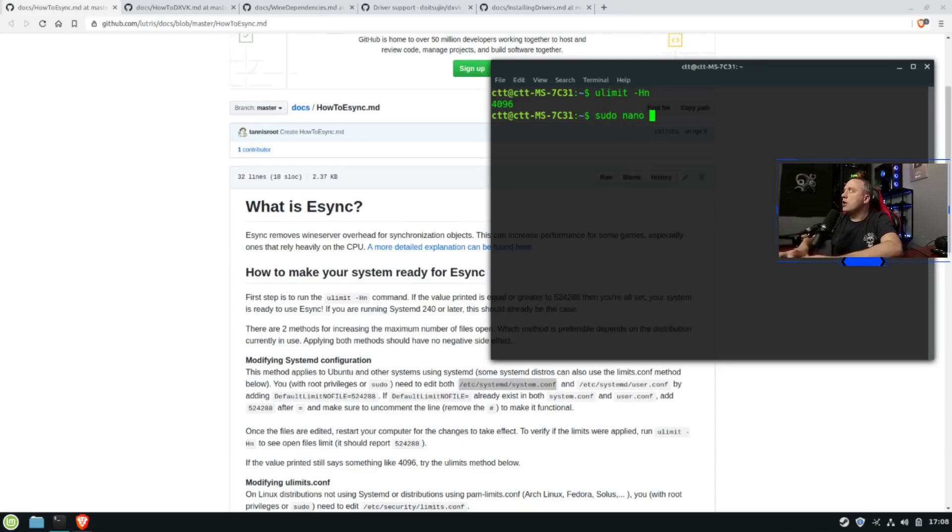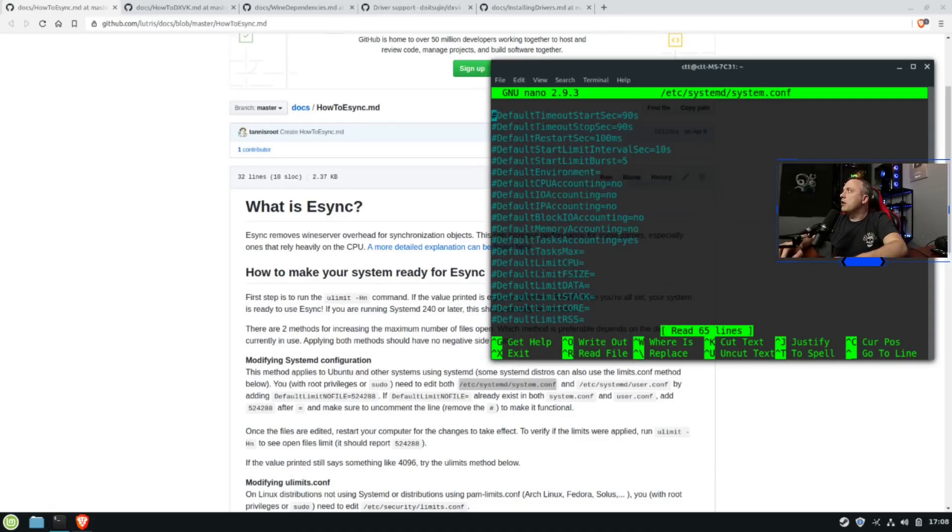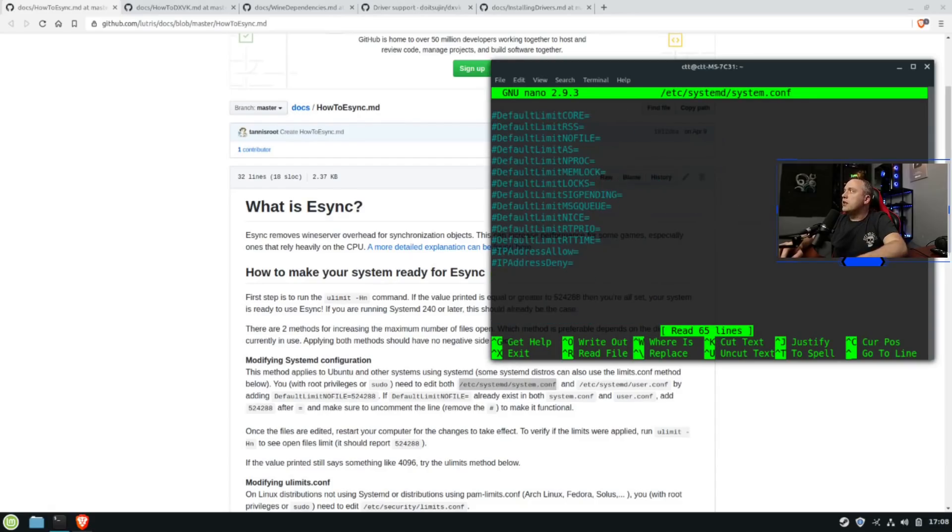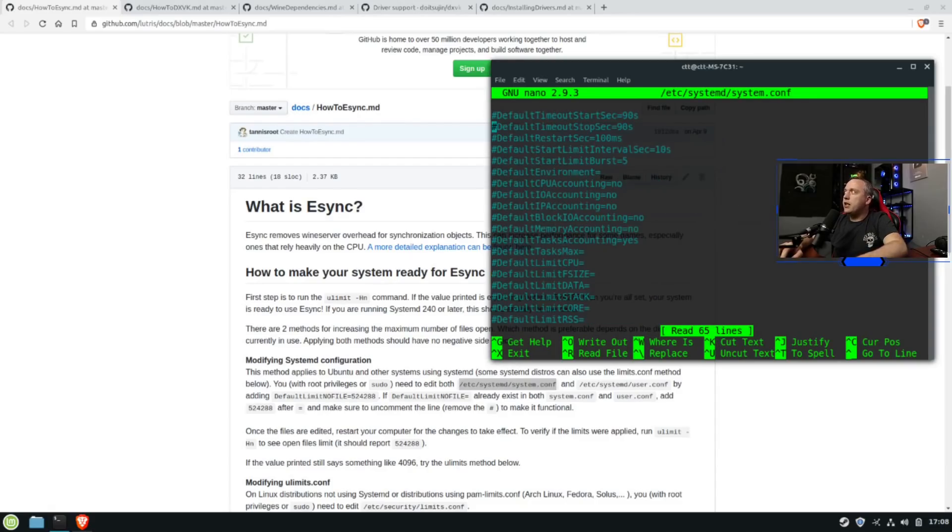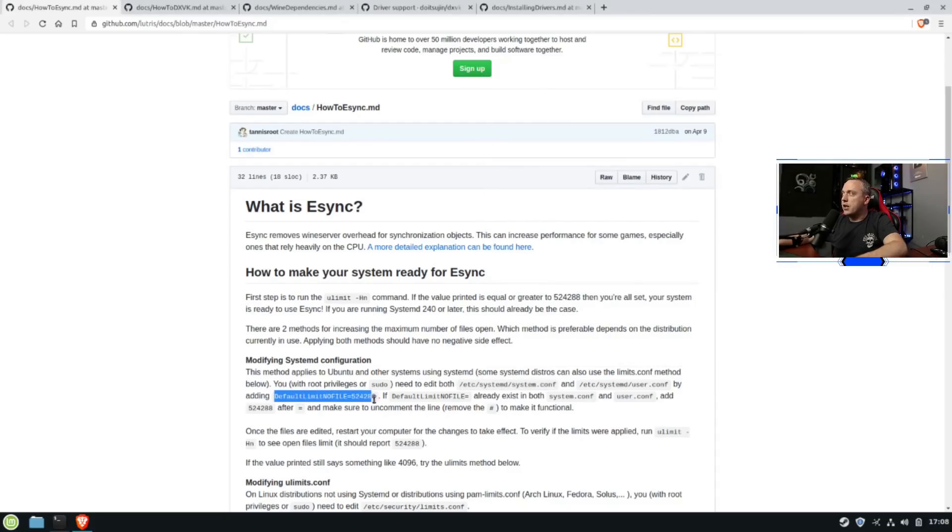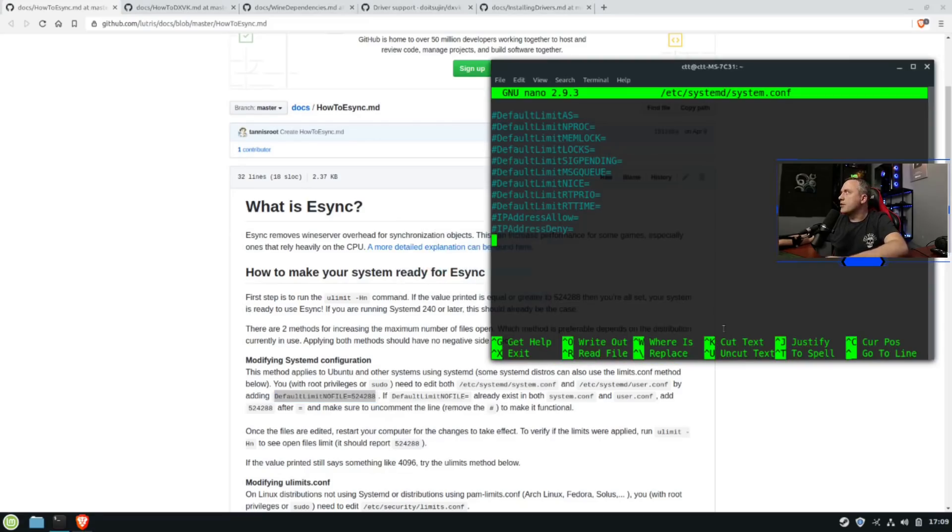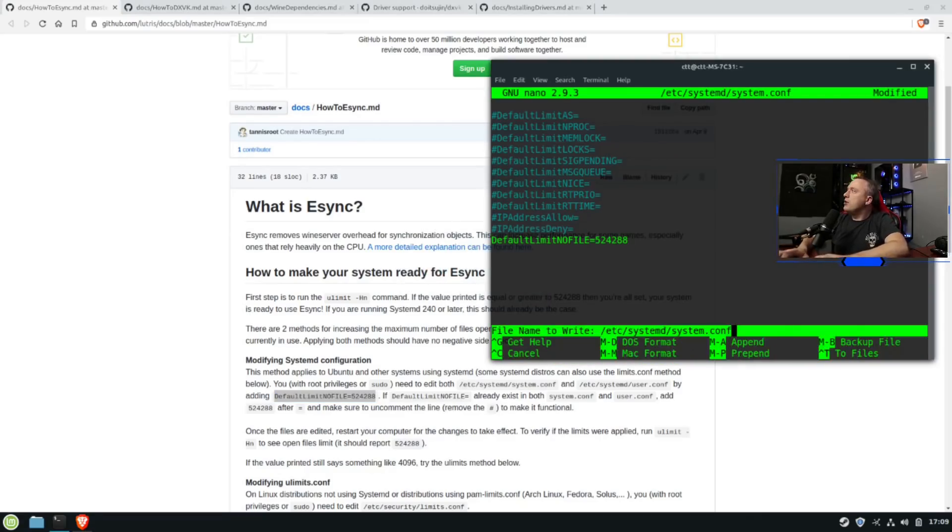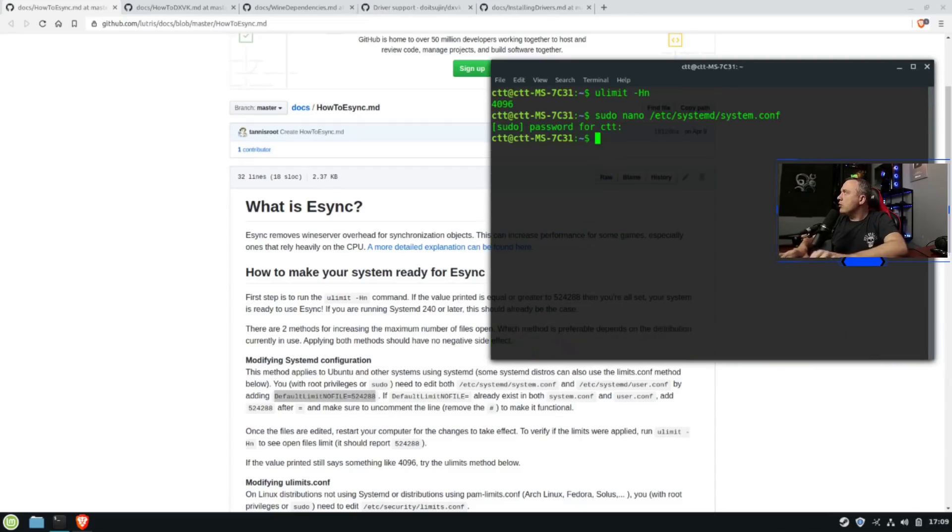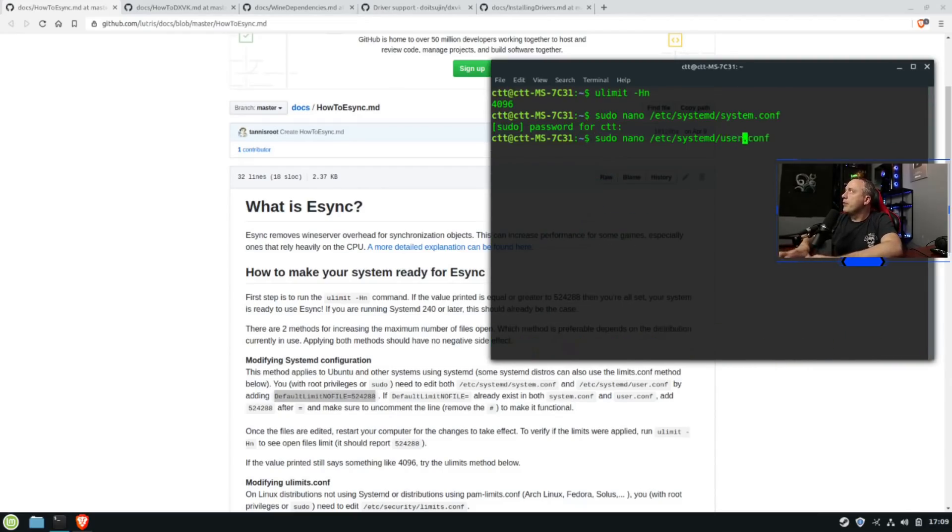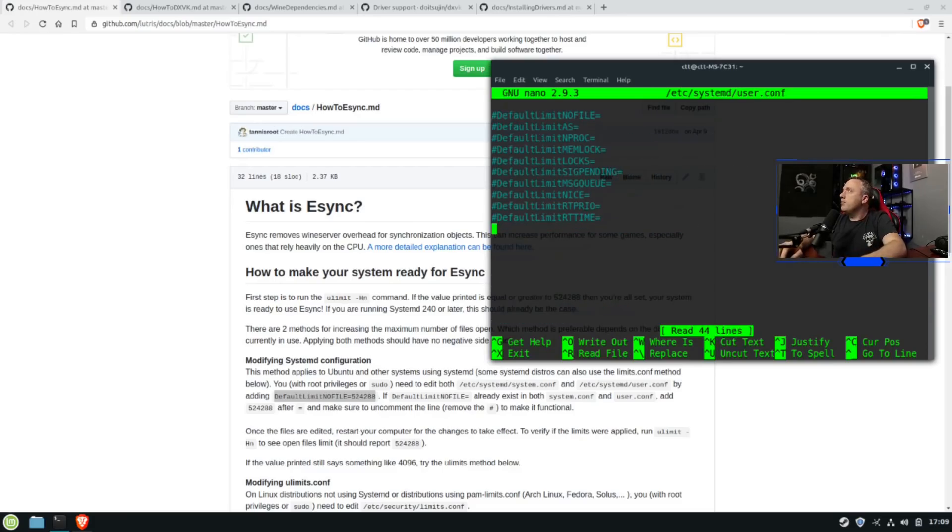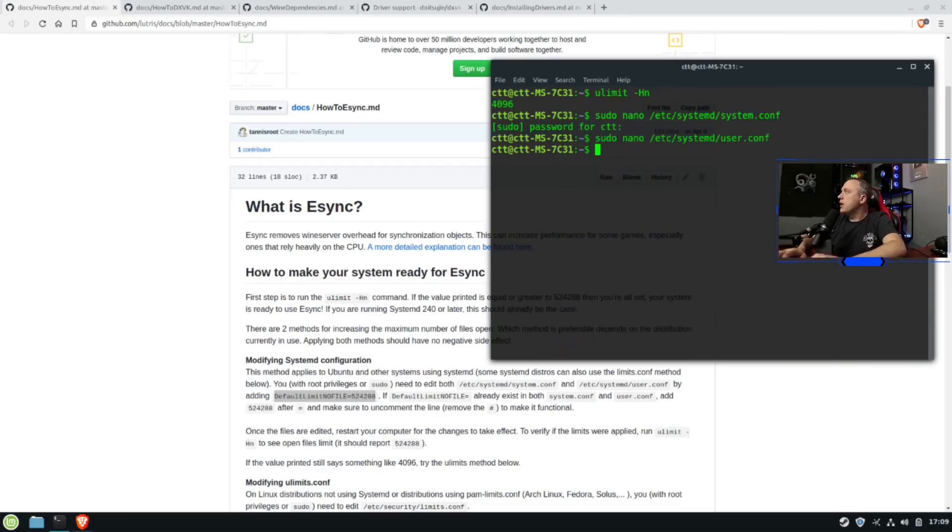We'll just do a sudo nano and then just go right into those files. We'll page down. And you can actually find it in here. These are all commented out. But I like to just go ahead and grab this guy and just paste it right in. It makes it a little easier. And then it's also at the end of the file. So no harm in doing it this way. We'll do it that way. And then we'll also modify user. So we'll do the same thing. Page all the way down. Paste that in. Done.